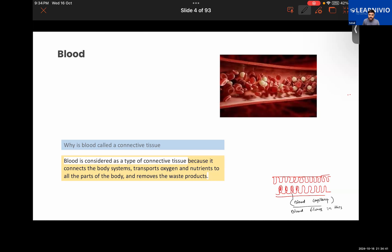Well then, you guys also mentioned some of the functions. Continue — so, protection. When there is a wound in your body, the blood clots to prevent blood loss. Very good. And there is one more thing.